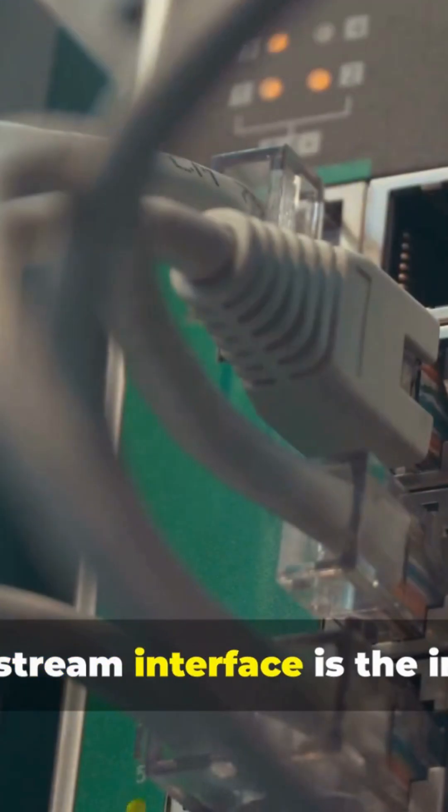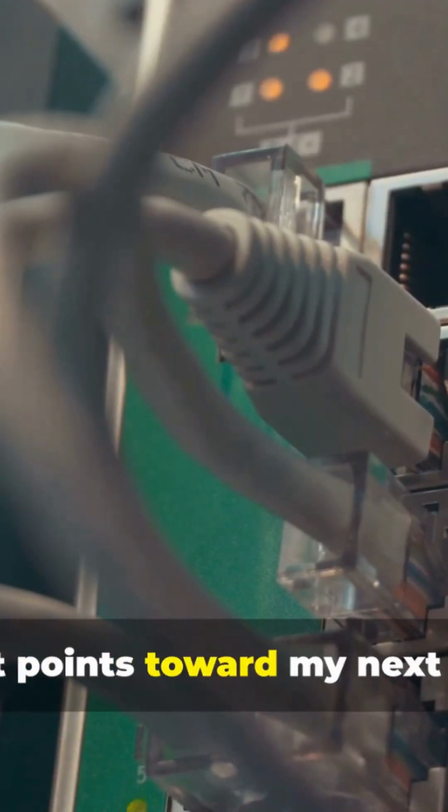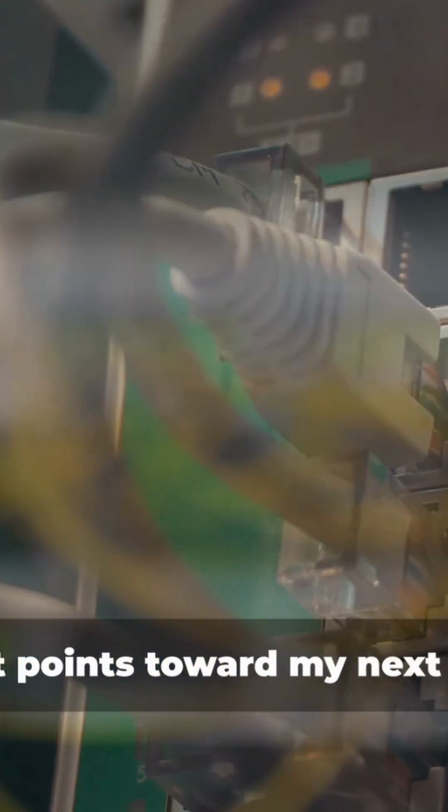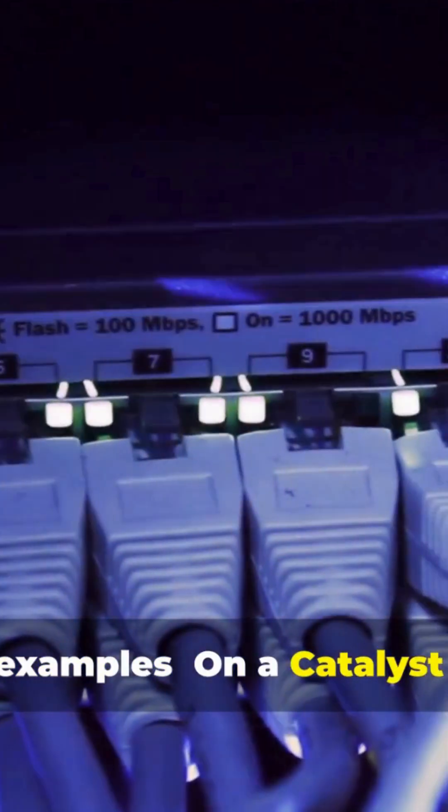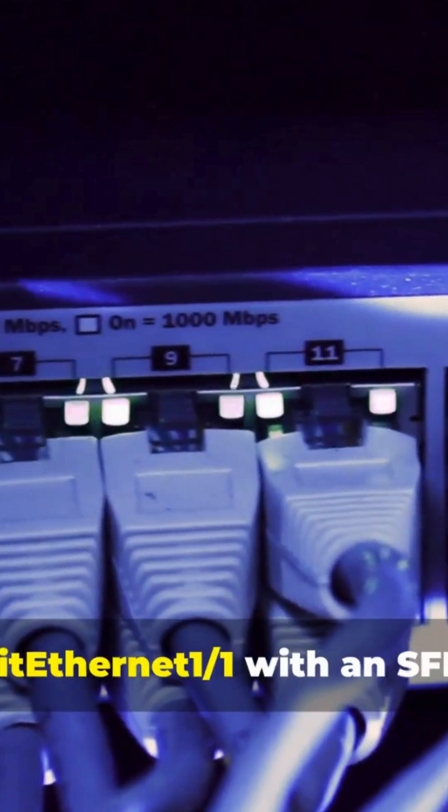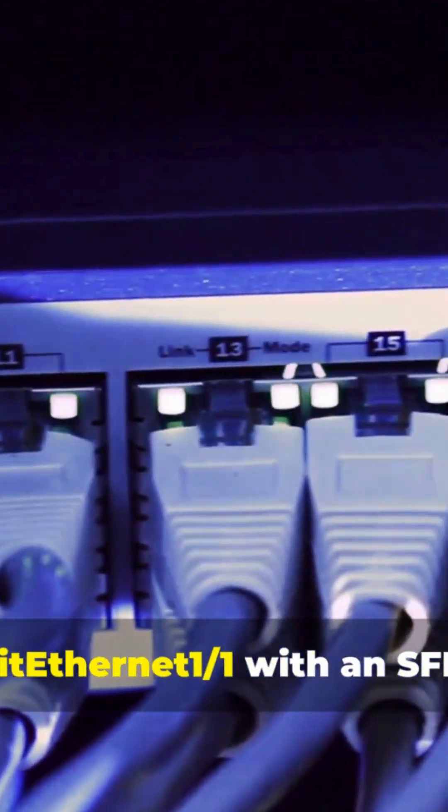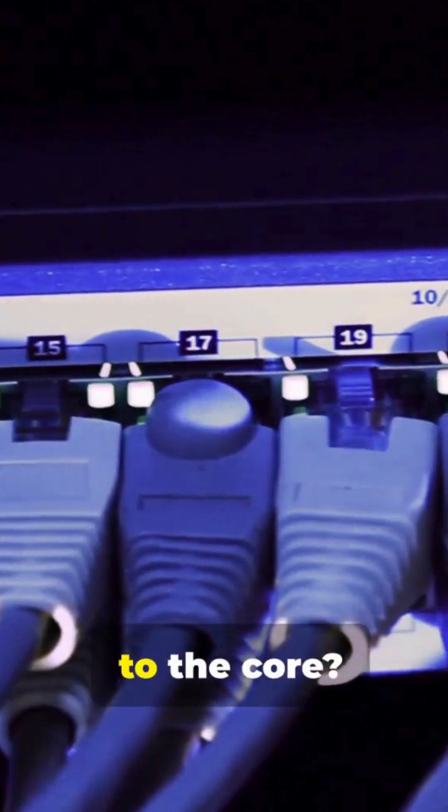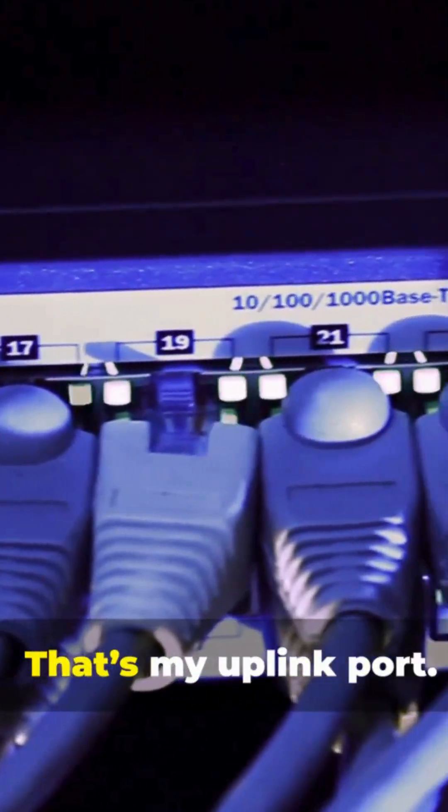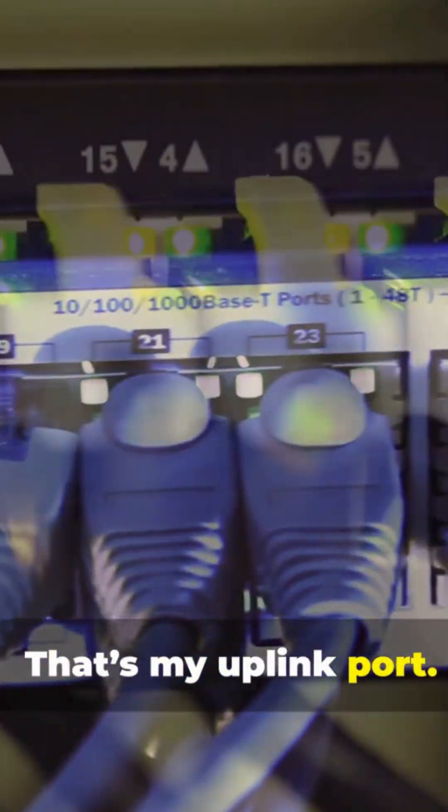So an uplink port connects to the upstream. The upstream interface is the interface that points toward my next hop. Quick examples. On a Catalyst switch, 10 Gigabit Ethernet 1/1 with an SFP Plus module to the core, that's my uplink port.